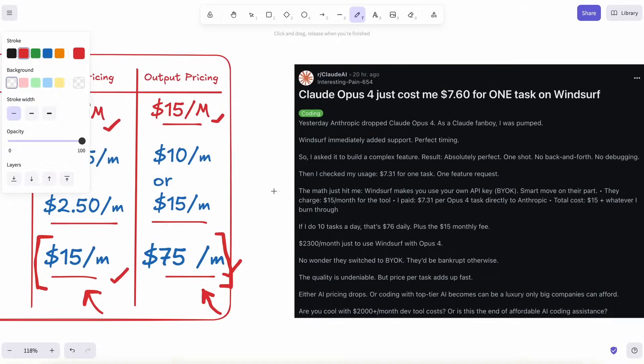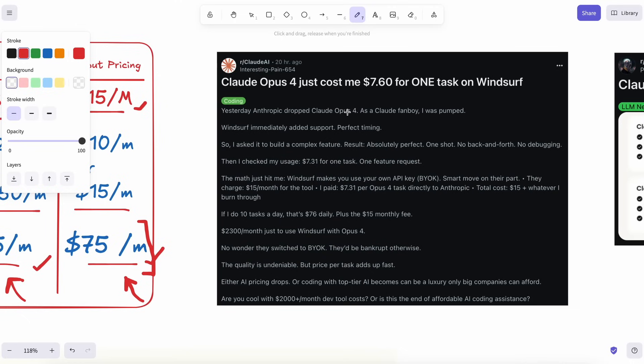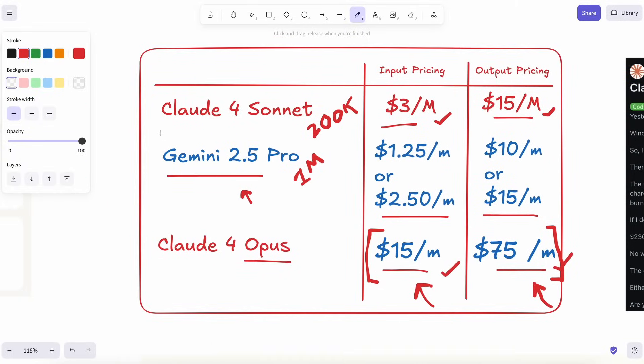First reason is simple math. For everyday coding and Q&A, Gemini costs about a third of Sonnet and a tiny fraction of Opus. When I'm experimenting, I like to iterate fast. Copy code, paste error logs, ask three follow-ups. So cost per token matters a lot.